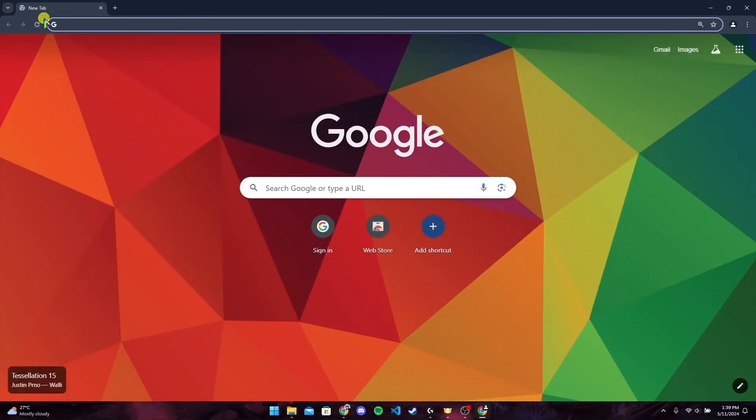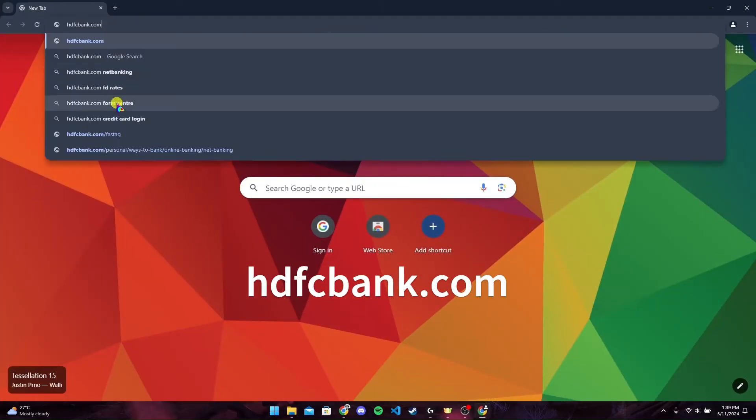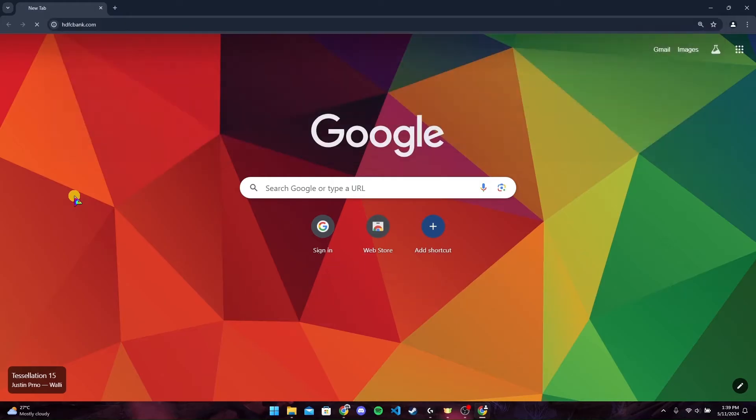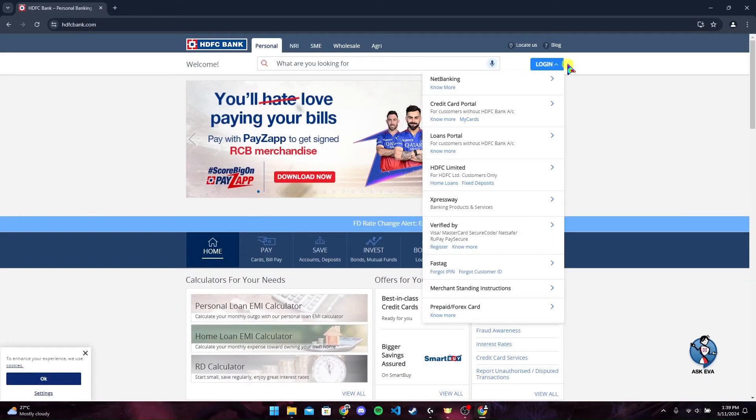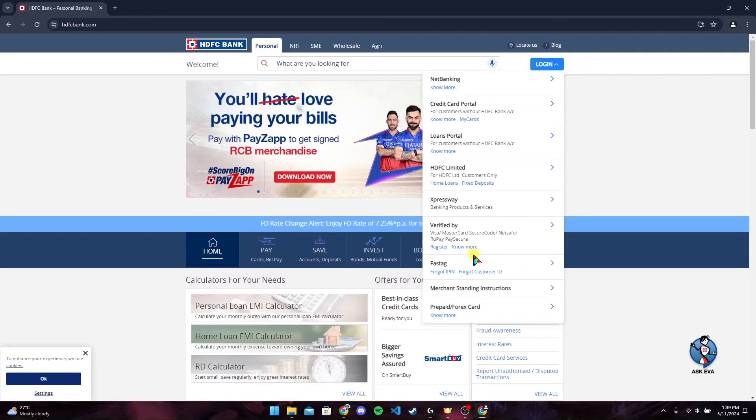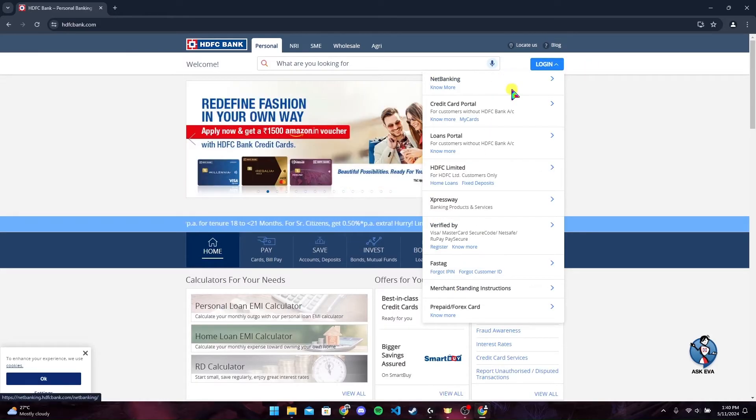At the search bar, type in hdfcbank.com and click enter. Now at the top right corner, you can find the sign-in button. Hover to it and select which account you want to log in.